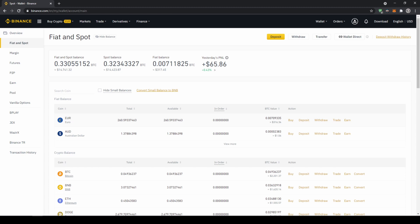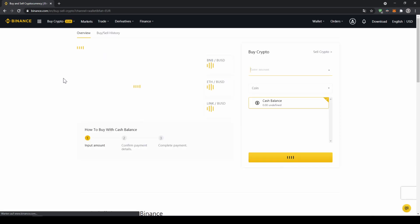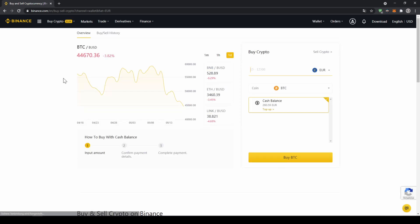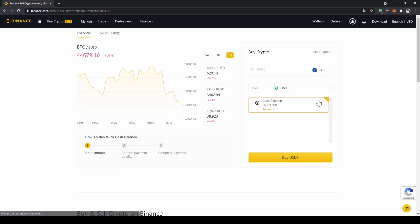To buy US dollar tether, we're just going to click on buy crypto right here and then go to cash balance. Now we'll get to this page. Here on the right side we can select the coin we want to buy, so I'm just going to click on it and type in USDT and click on US dollar tether.